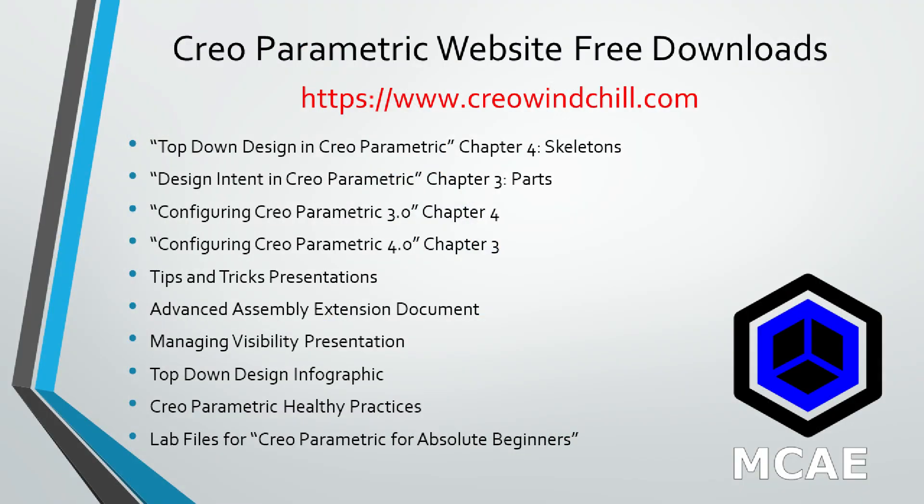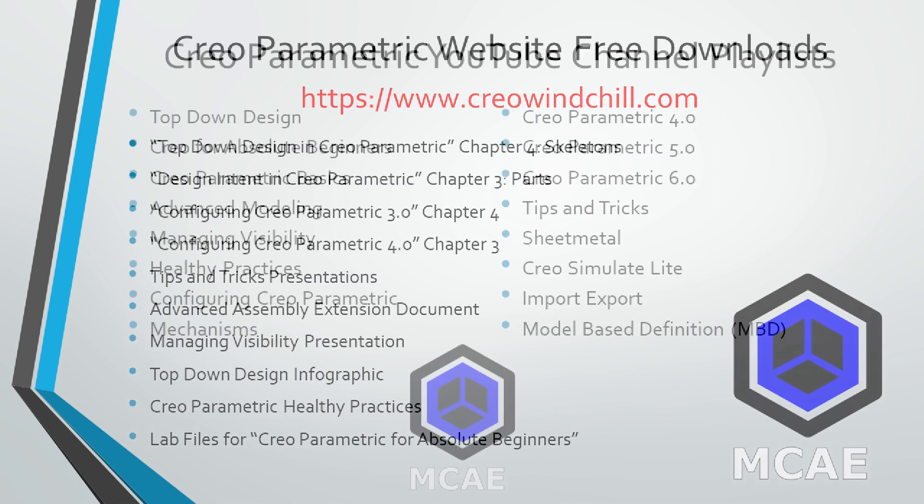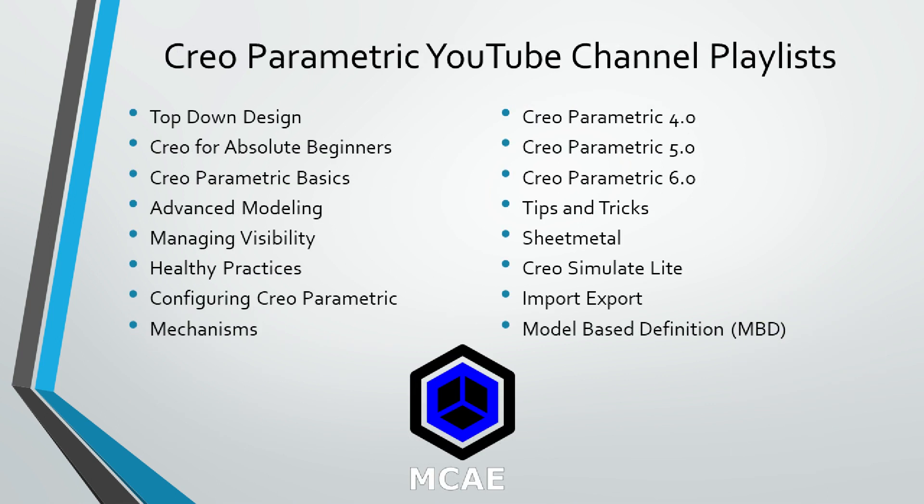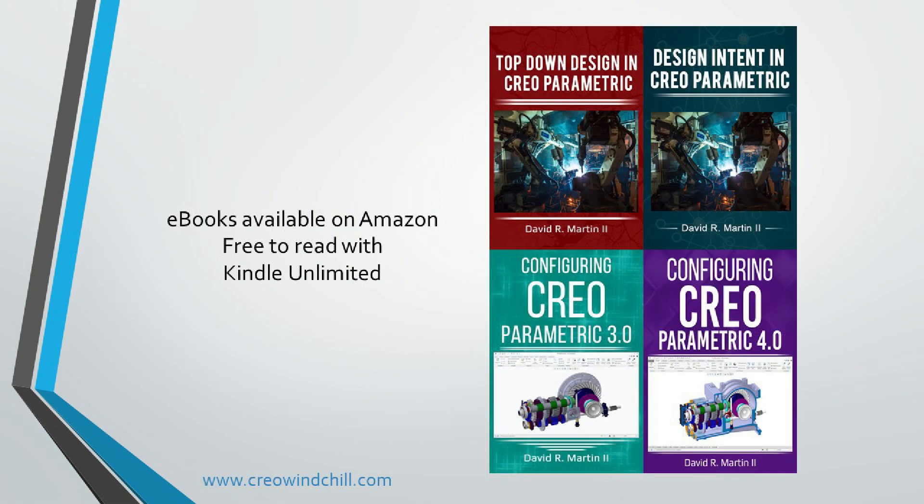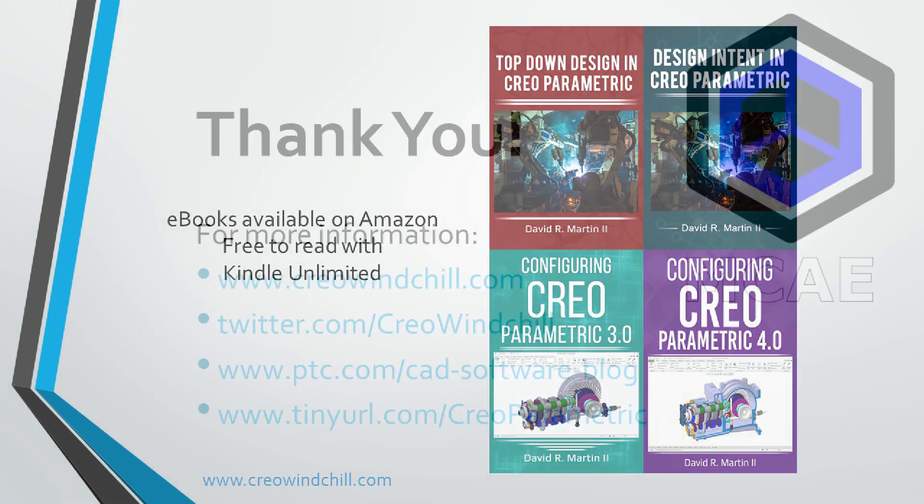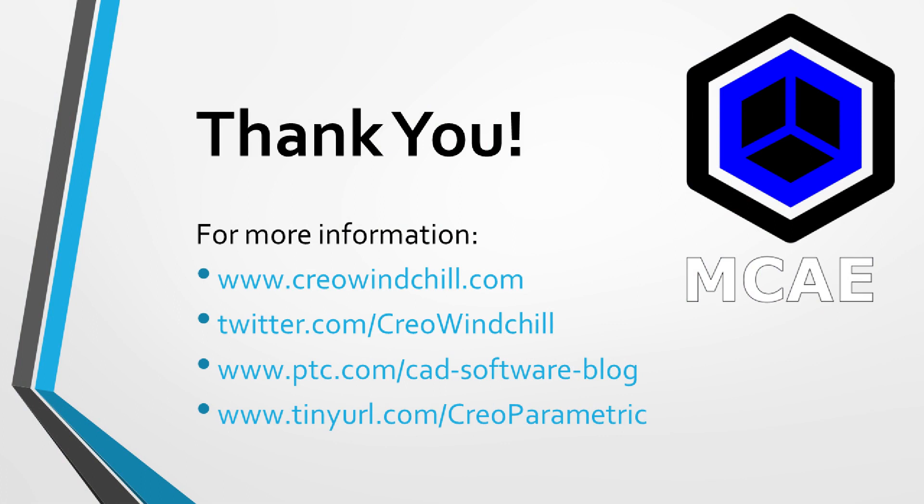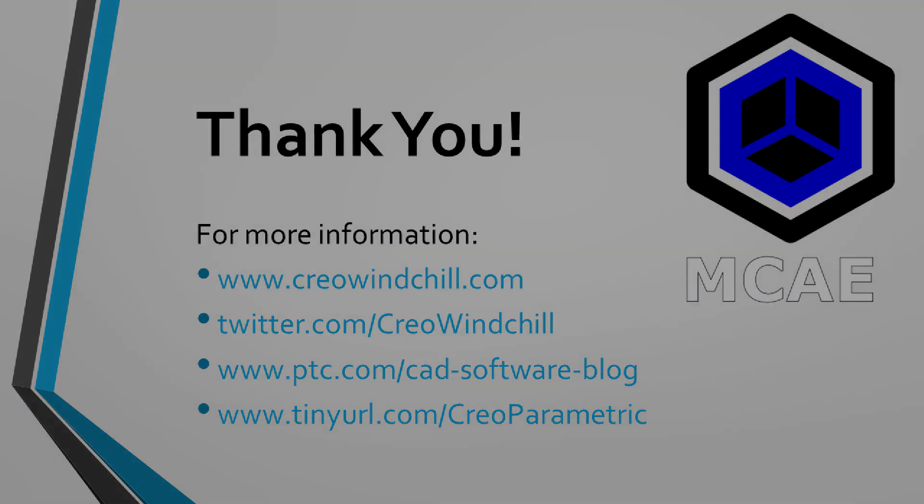I hope you enjoyed this video. For more information, please visit www.creowindchill.com. If you learned something from this video, please give it a thumbs up. And if you liked this video, please click the subscribe button to be informed when new videos are uploaded. Thank you very much.